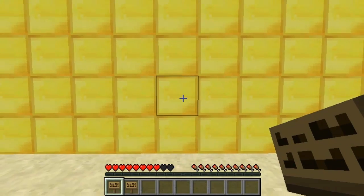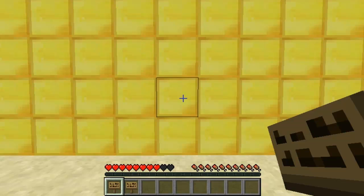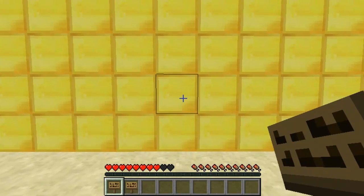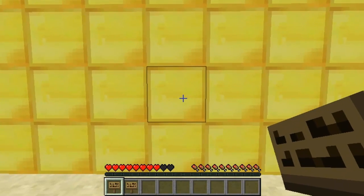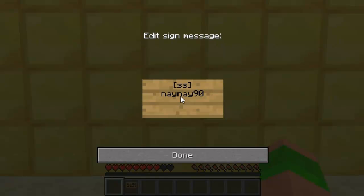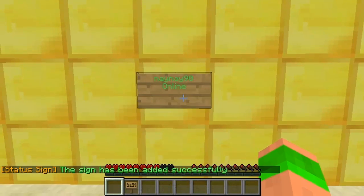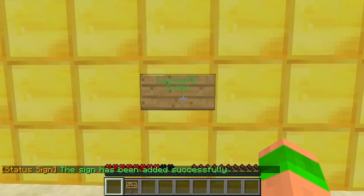Hey guys and welcome. This video is on the plugin Status Signs. Basically what it lets you do is create signs for players that show you if they are online or offline and when they last logged in. You can do brackets SS as the first line and the player name as the second one, and as you can see I am currently online.